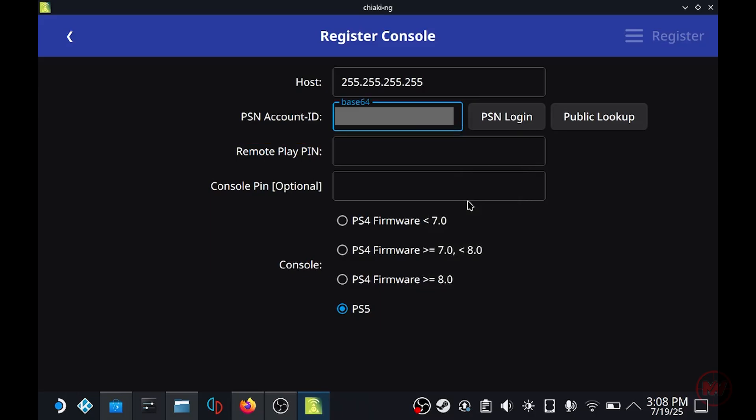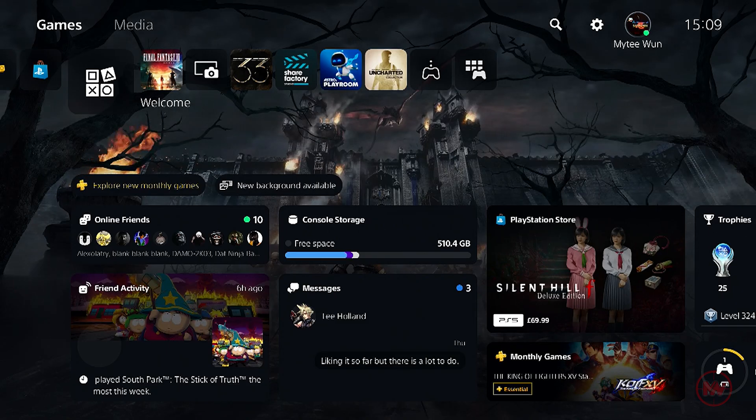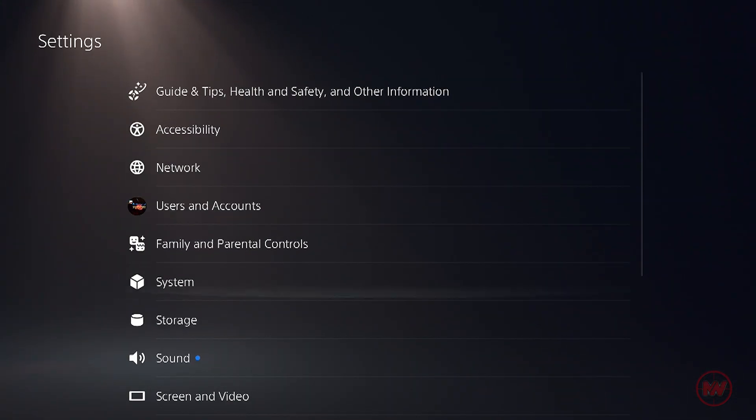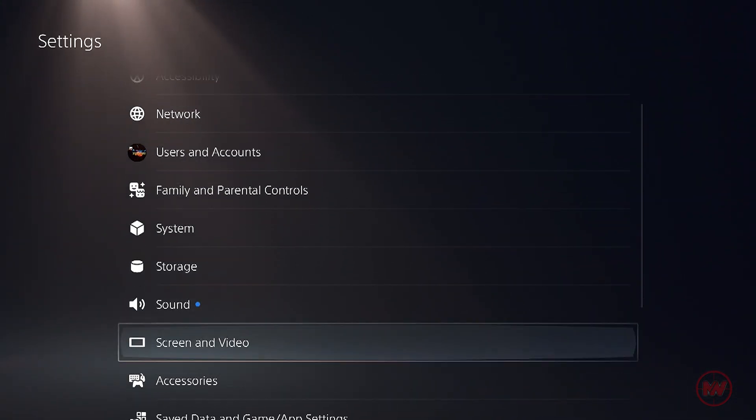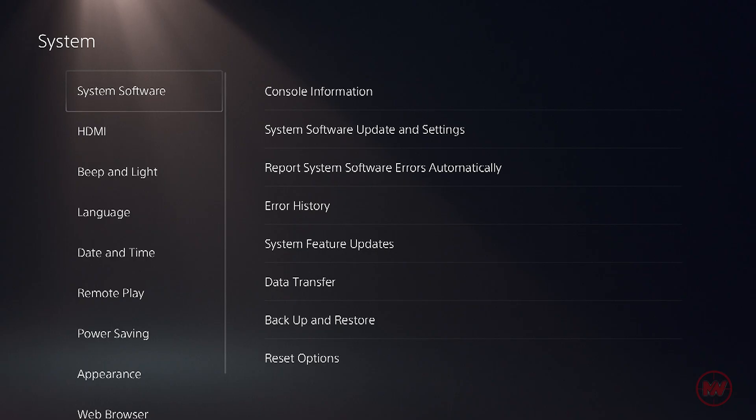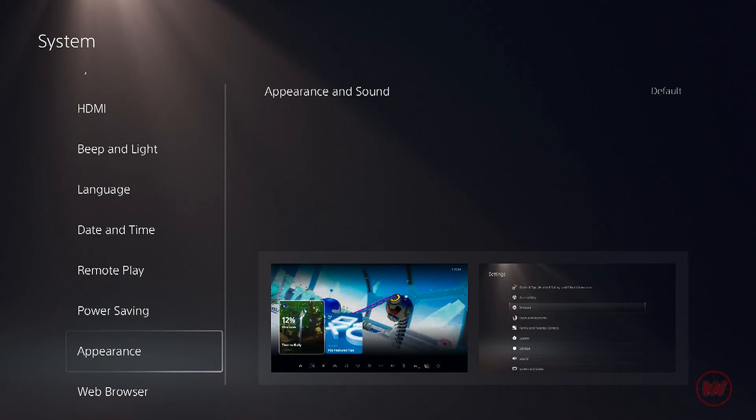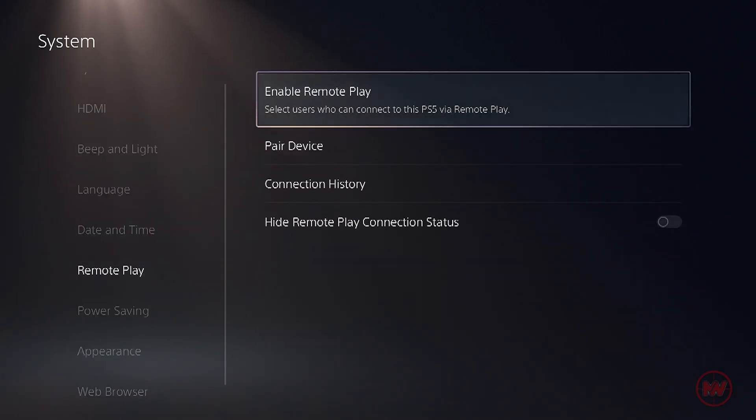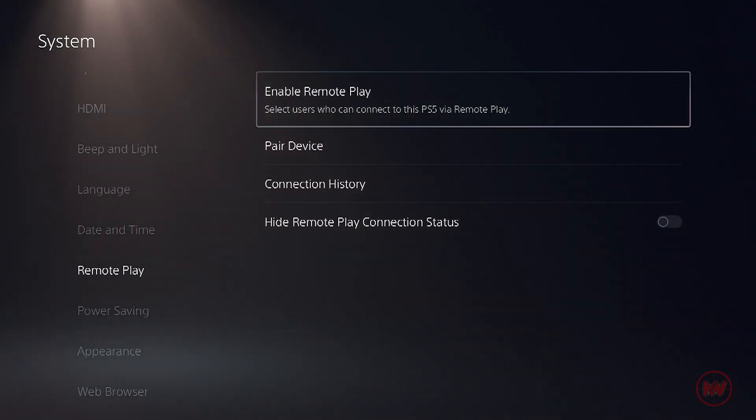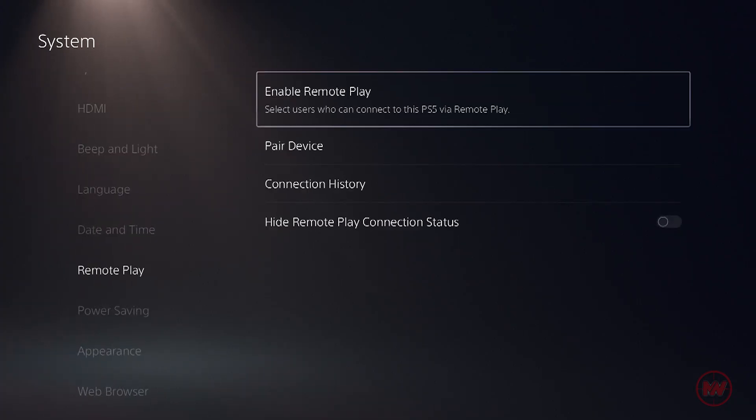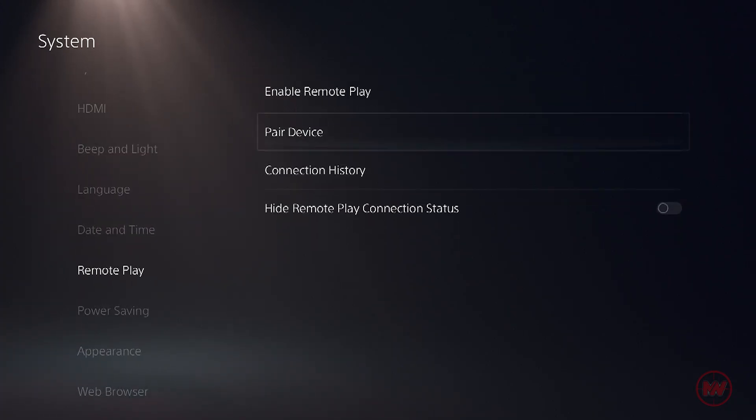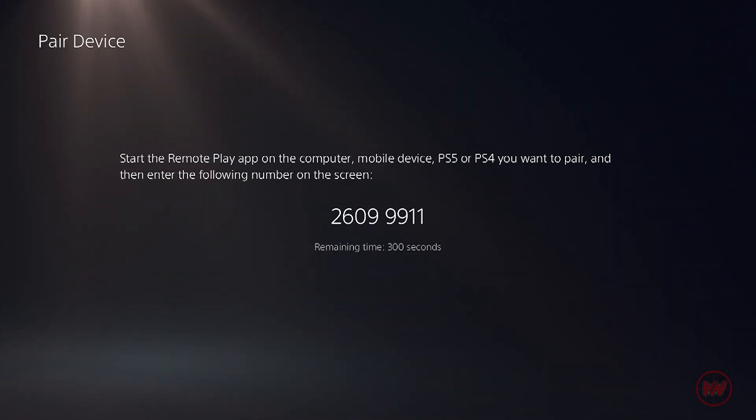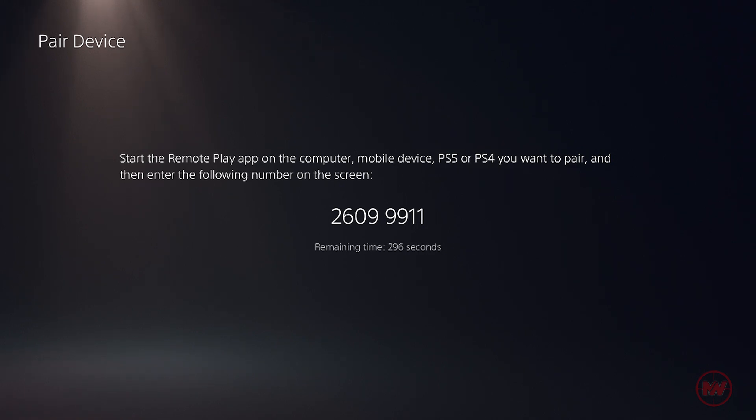Next we need the console pin so we need to head back on to our PS5. We need to go onto settings and find system, find remote play, you need to enable remote play, head over to pair device. Once you click on that it will instantly give you an eight digit pin which will be the console pin for remote play in Chiaki.